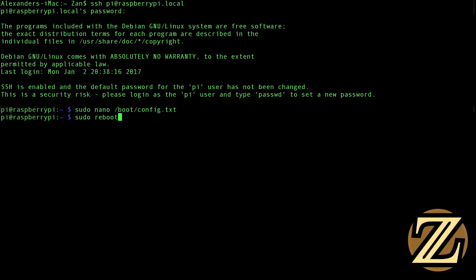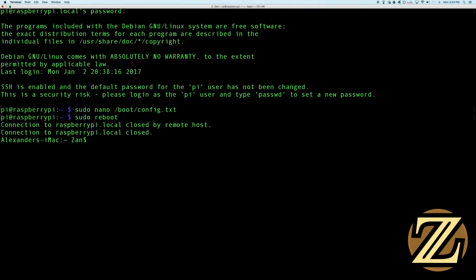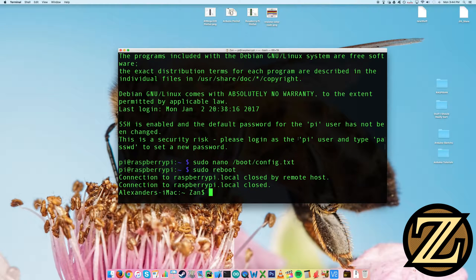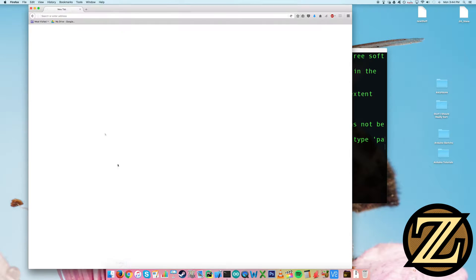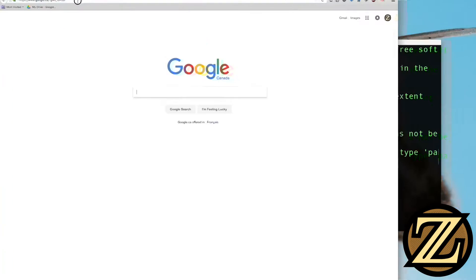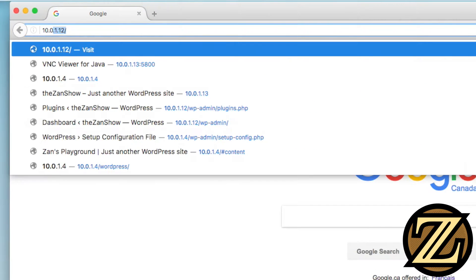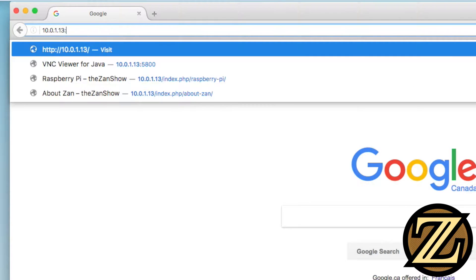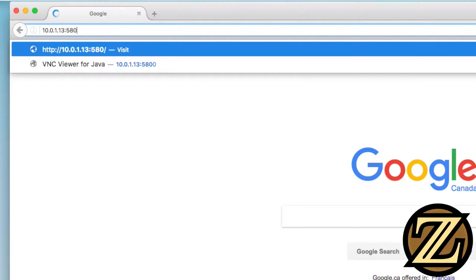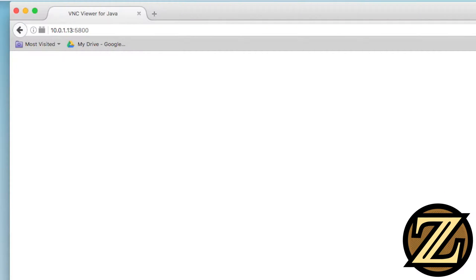Next, you're going to want to reboot your Pi with sudo reboot. So again, this will take a moment. And I'll just open up my web browser here again. And I will type in the IP address of my Raspberry Pi, followed by the port that the VNC server is being hosted on. It looks like it's booted up. Hit enter.